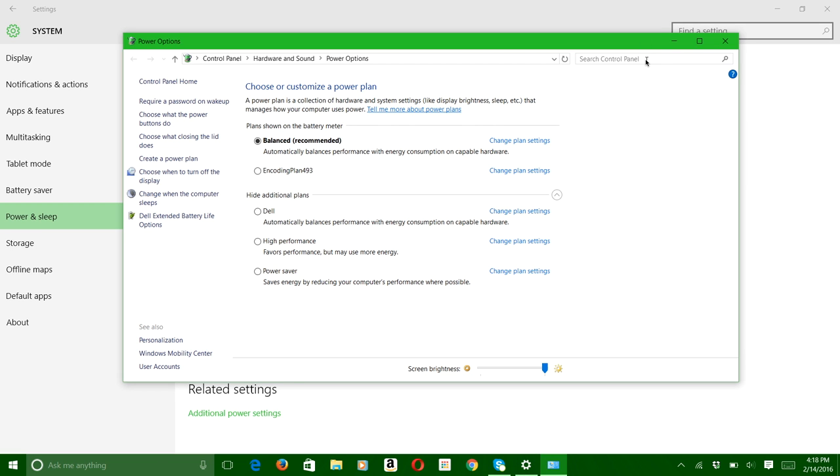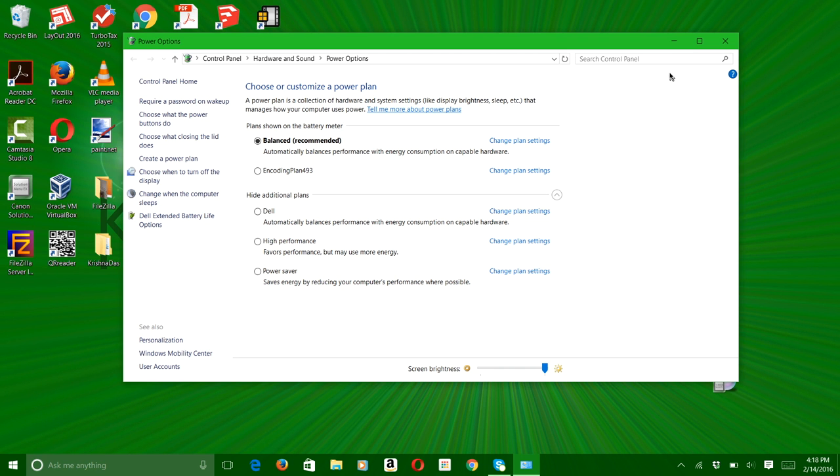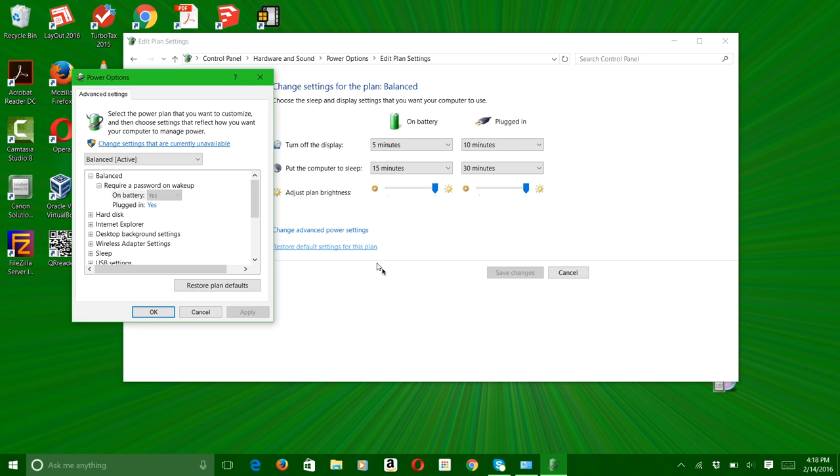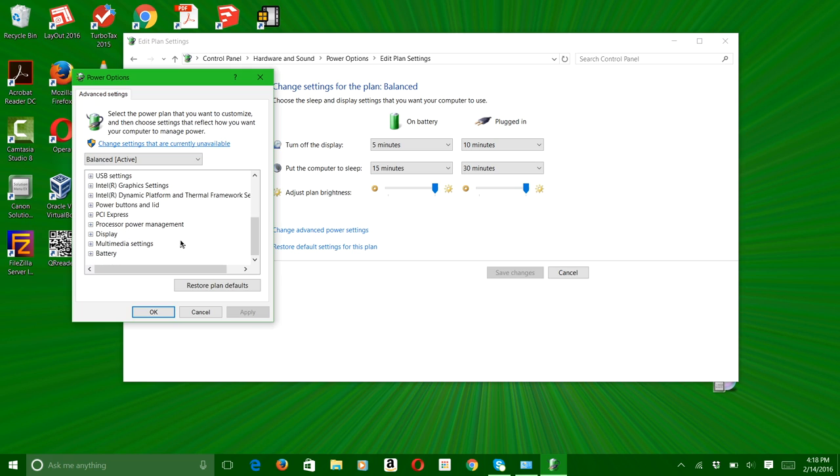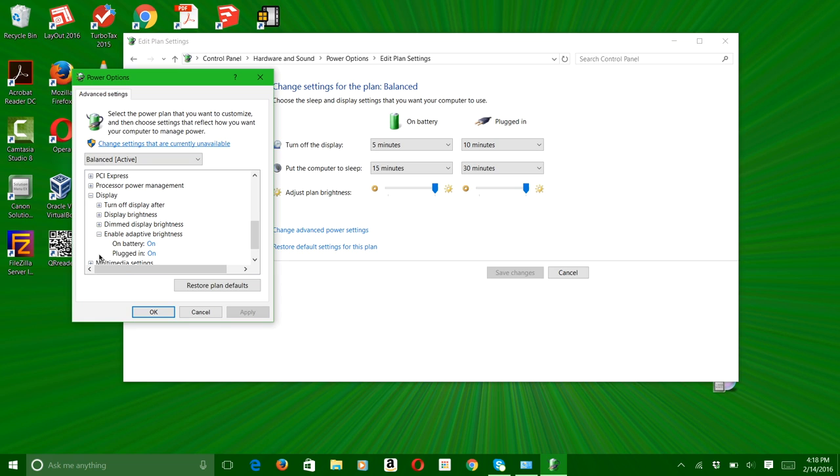So here in additional power settings, you can change your plan settings. I'm on balanced right now. You can change the plan settings and then go to change advanced power settings. As you can see, we have a lot of power settings here. What you want here is display power settings, and then we're going to need to go to enable adaptive brightness.